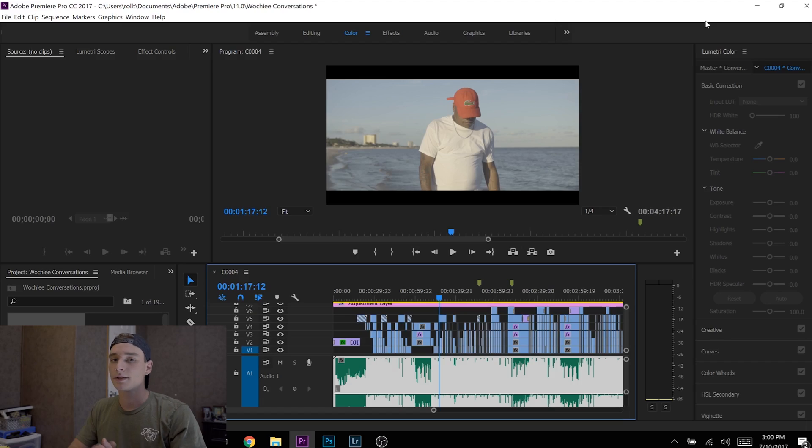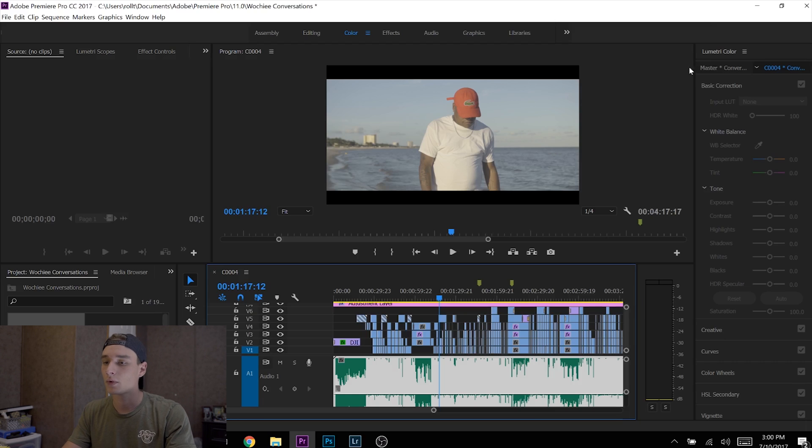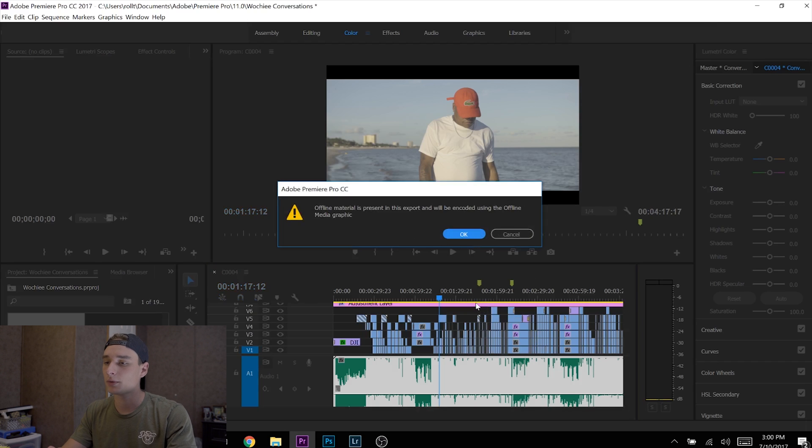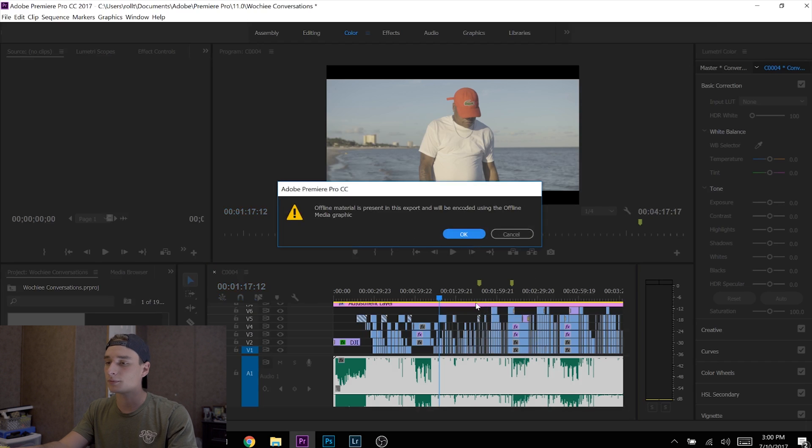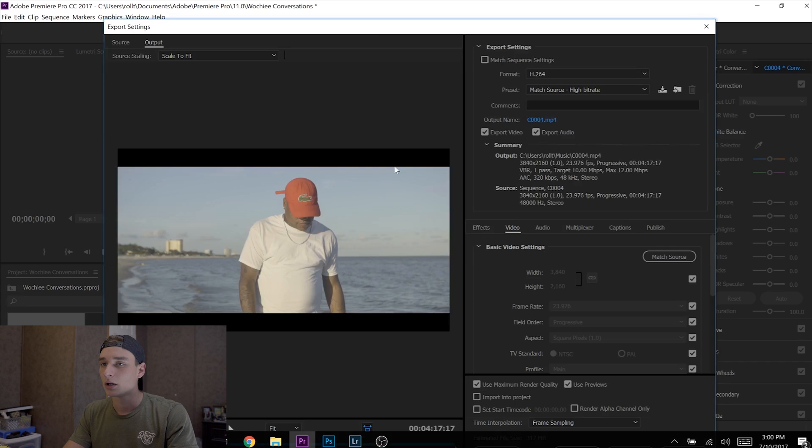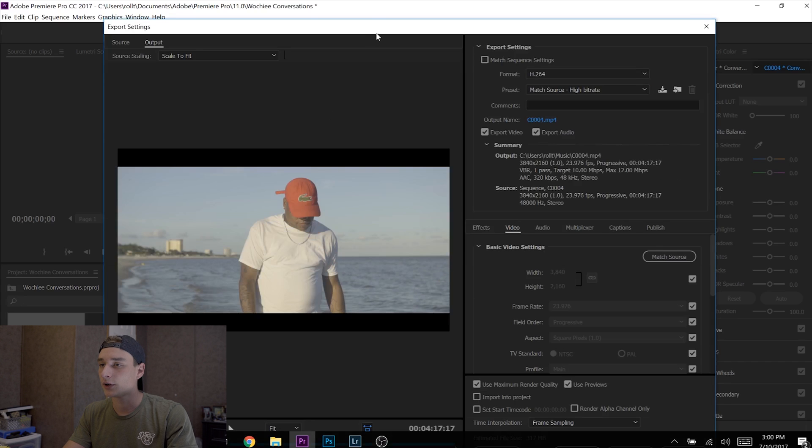Okay guys, now that we're in Premiere Pro, when you have your project up and you're ready to export, hit Ctrl+M for export. It's just a little shortcut I use. Then for your export settings...